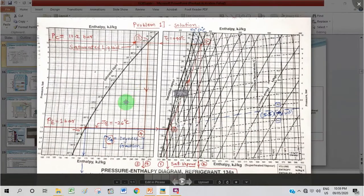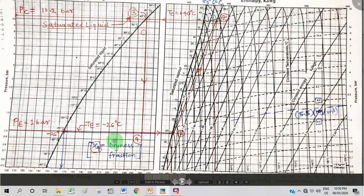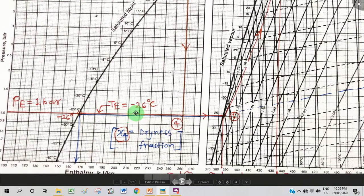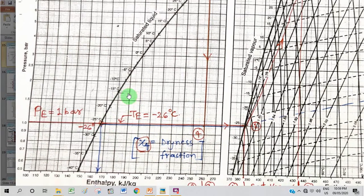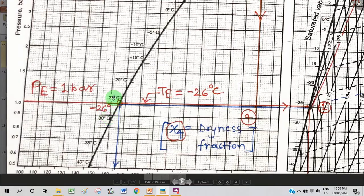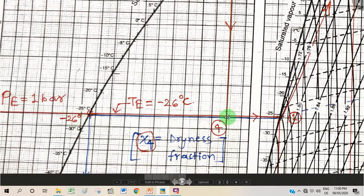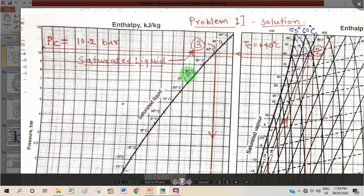We know two temperature limits: condensing and evaporating. The evaporating temperature is minus 26 degrees Celsius. We locate this on the saturated liquid curve — it falls between minus 25 and minus 30, so by approximation and judgment we mark the point just one degree below minus 25. Through this point we pass a horizontal constant-pressure line, which meets the pressure axis at approximately 1 bar, giving us the evaporating pressure. This line is extended to the saturated vapor curve.